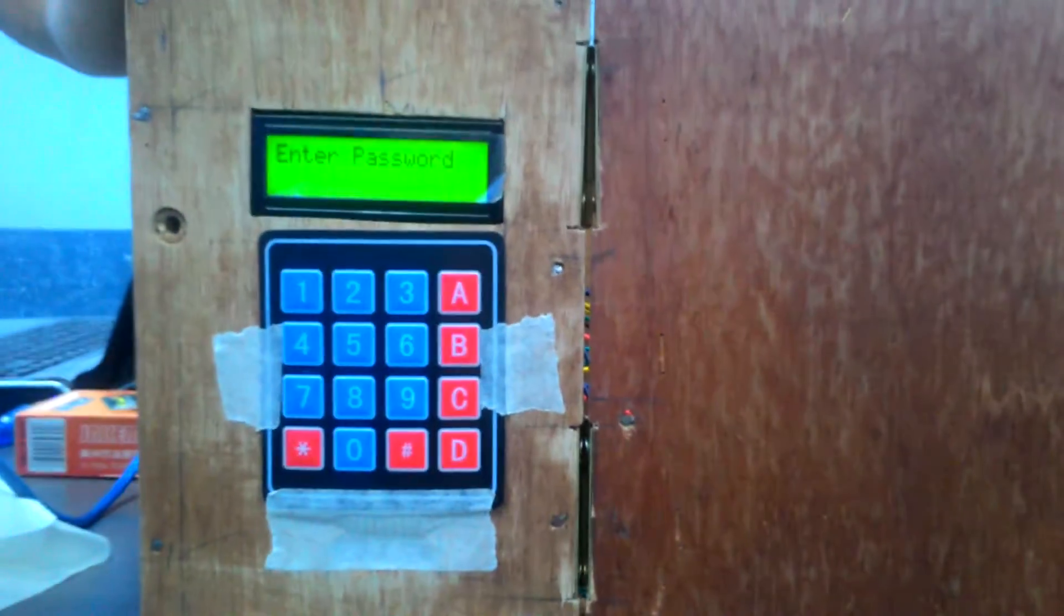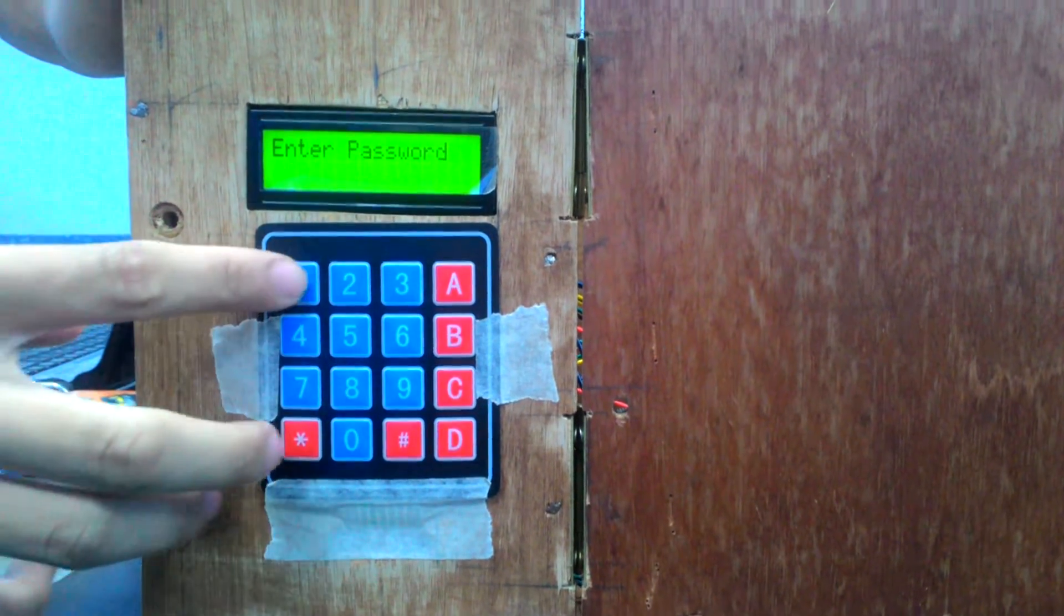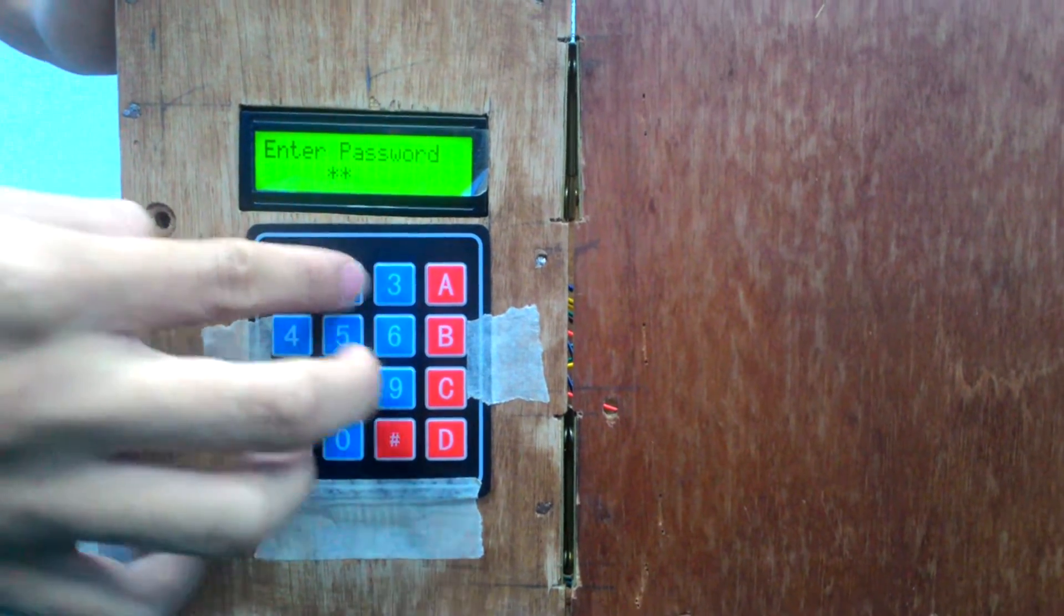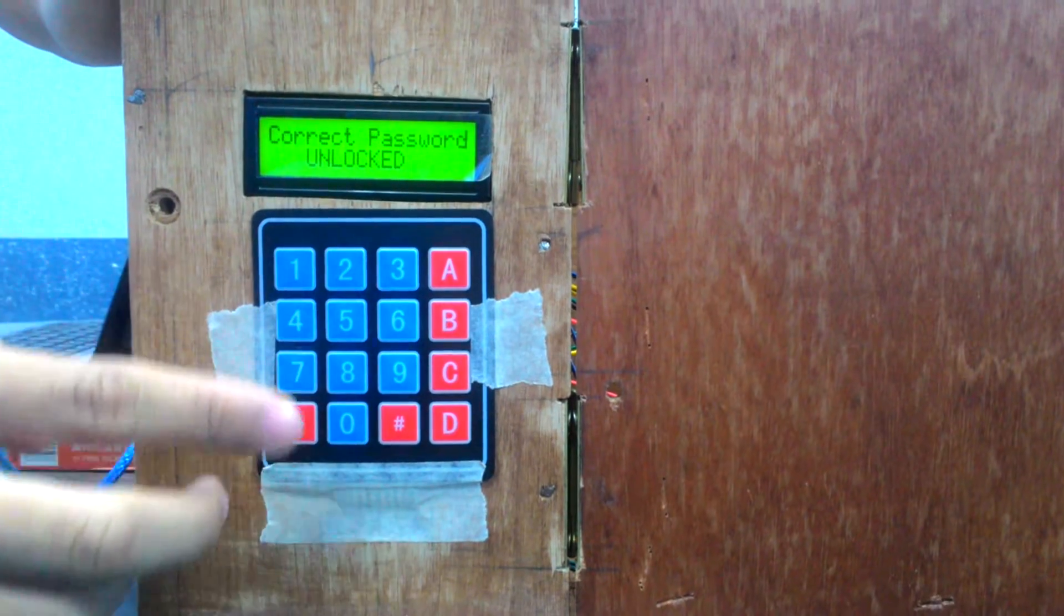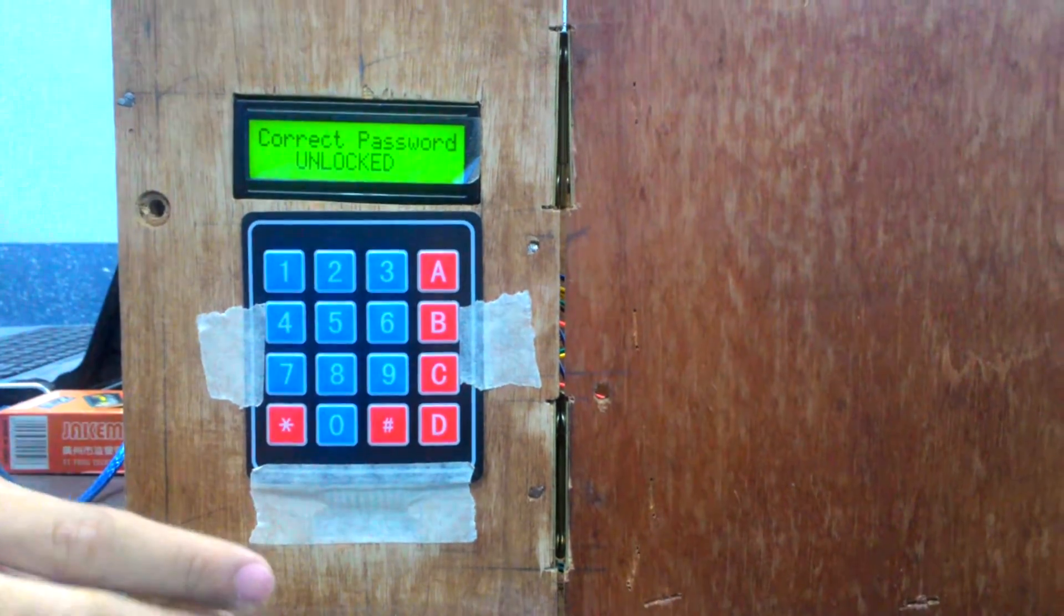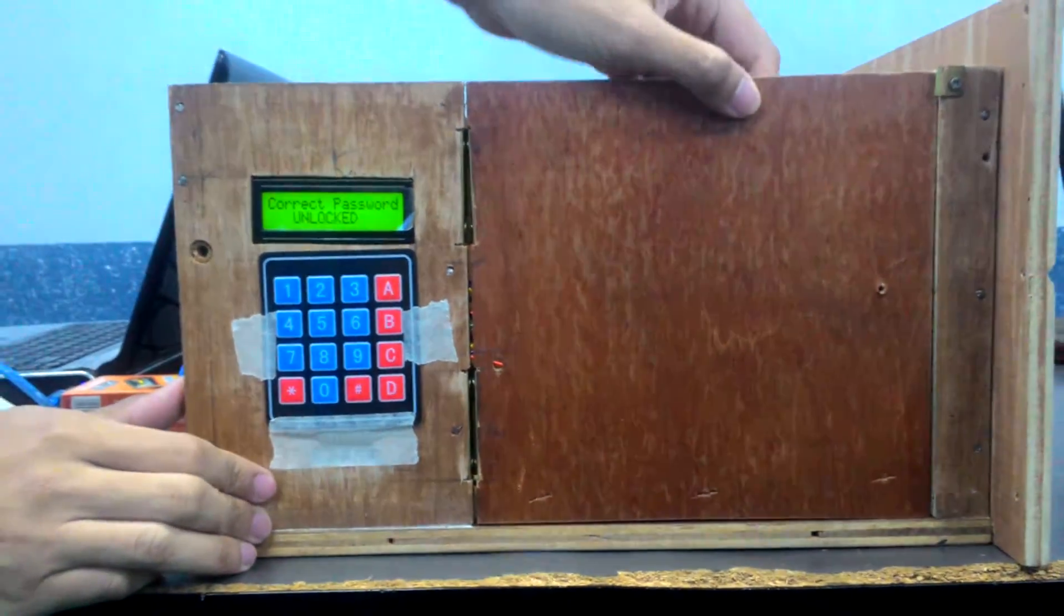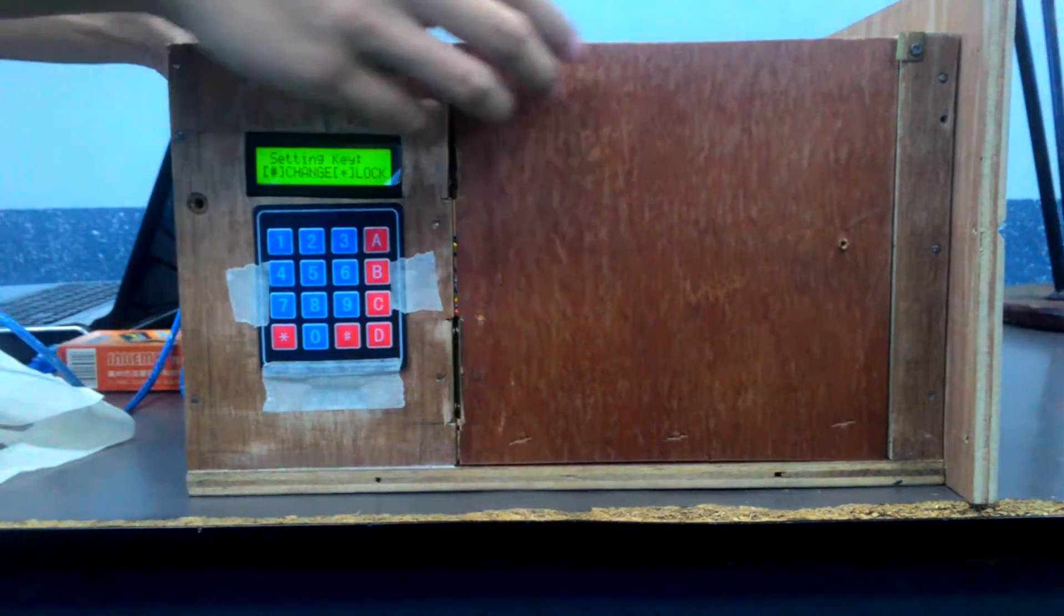Our current password right now is 1234. There the solenoid has been unlocked.